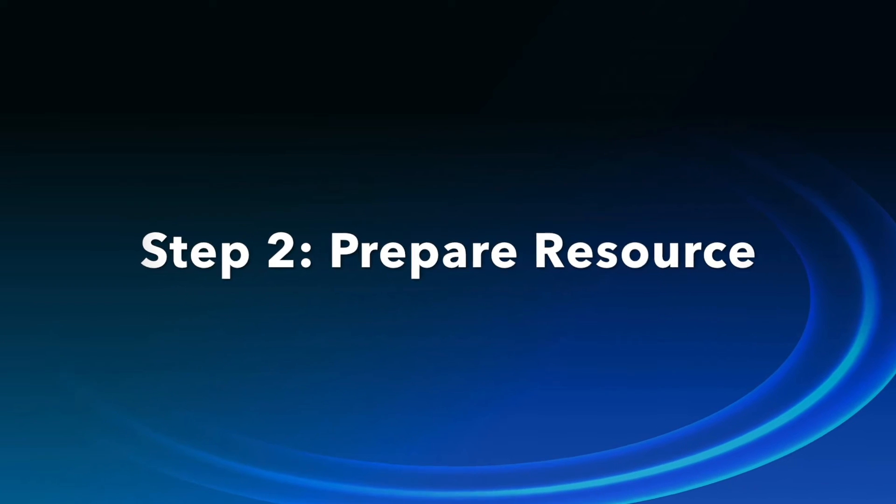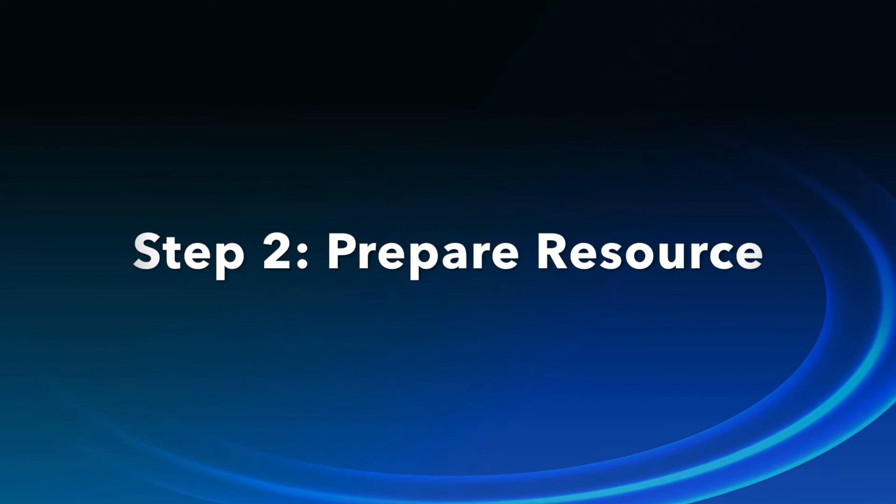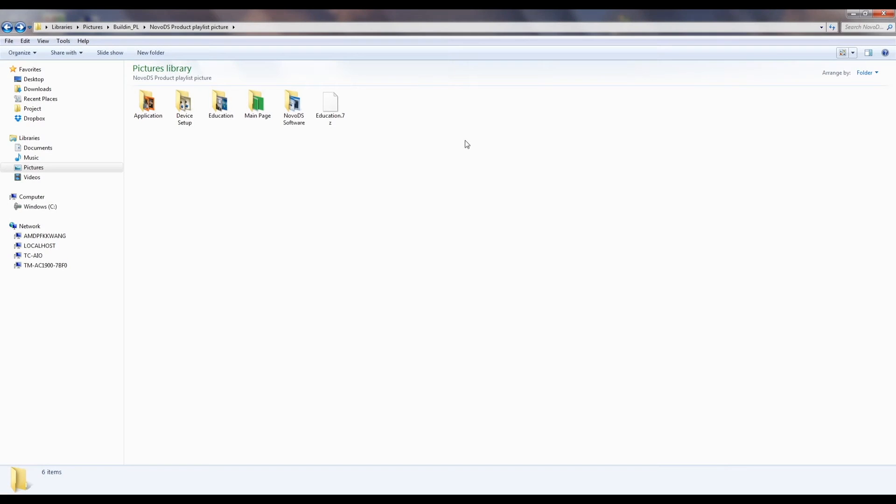The second step is to prepare resources for each region, such as video clips, pictures, and text needed for your playlist.